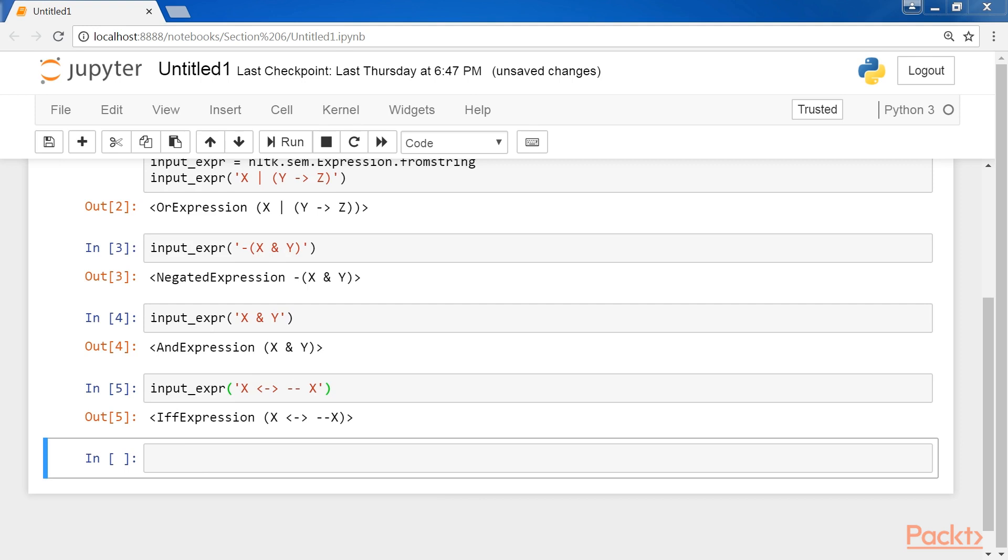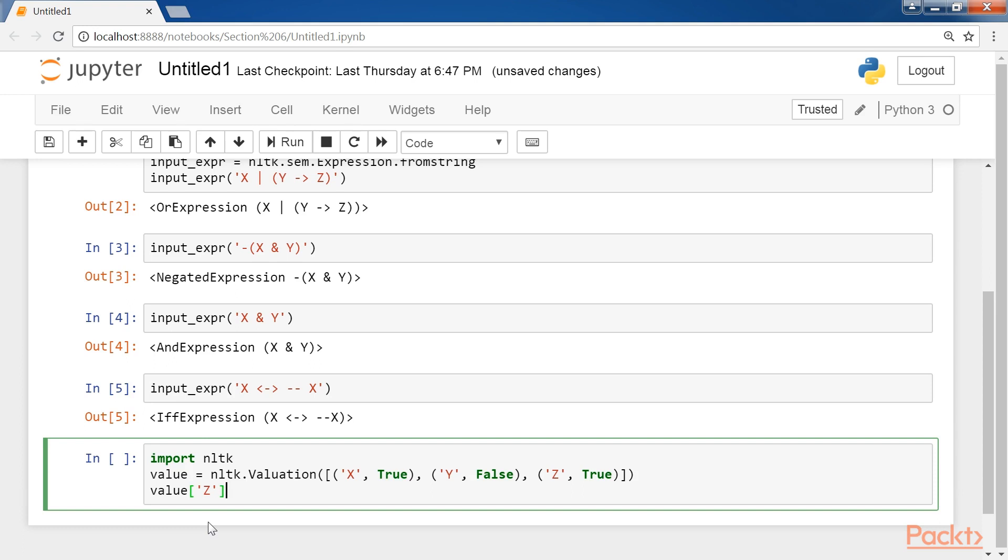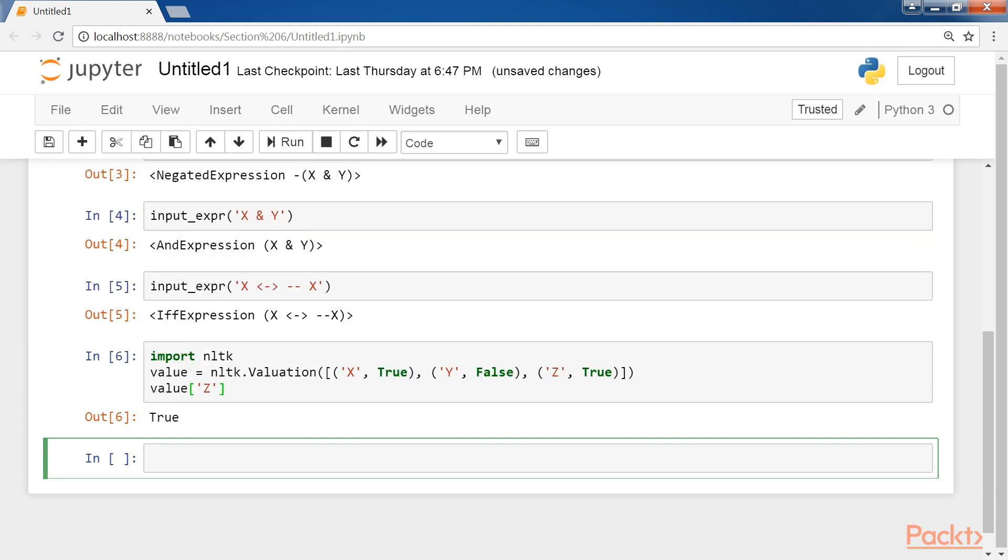For mapping TRUE or FALSE values to logical expressions, the valuation function is used in NLTK, like this one. As you can see, for the value Z, it returns TRUE.